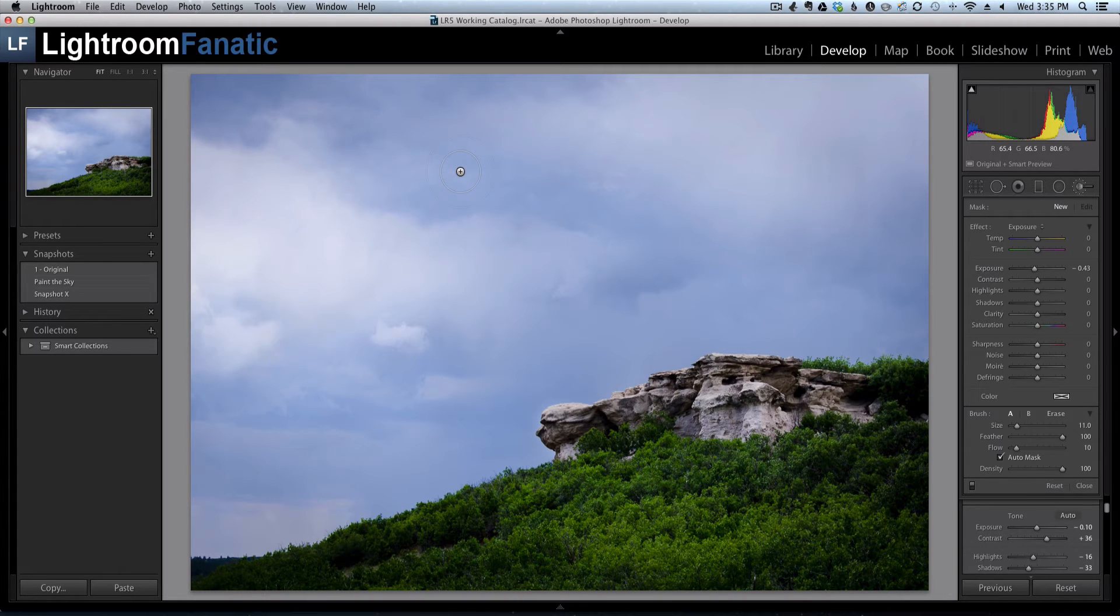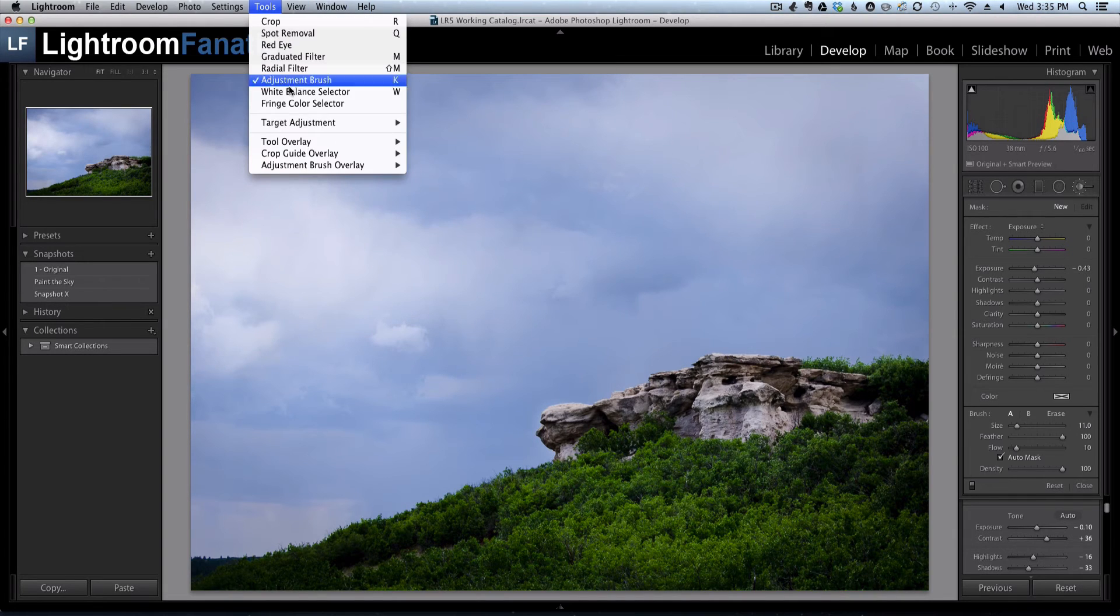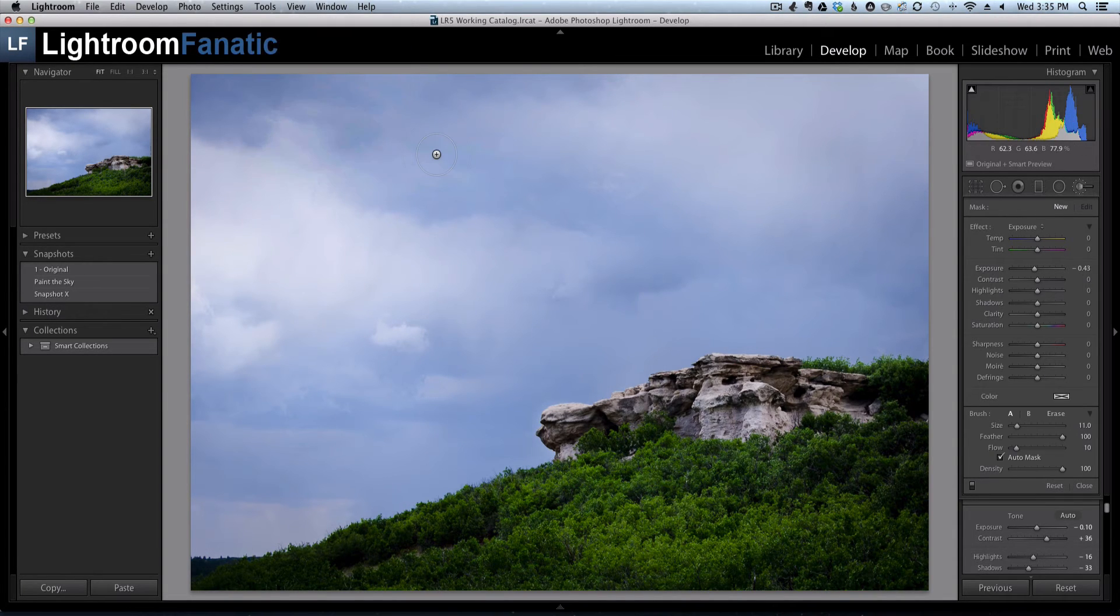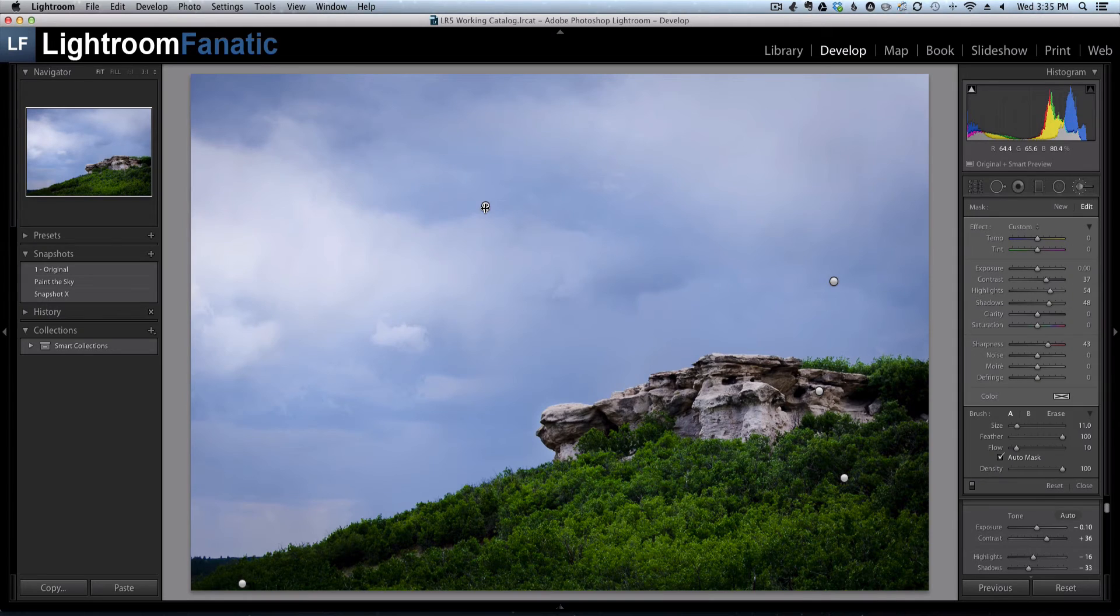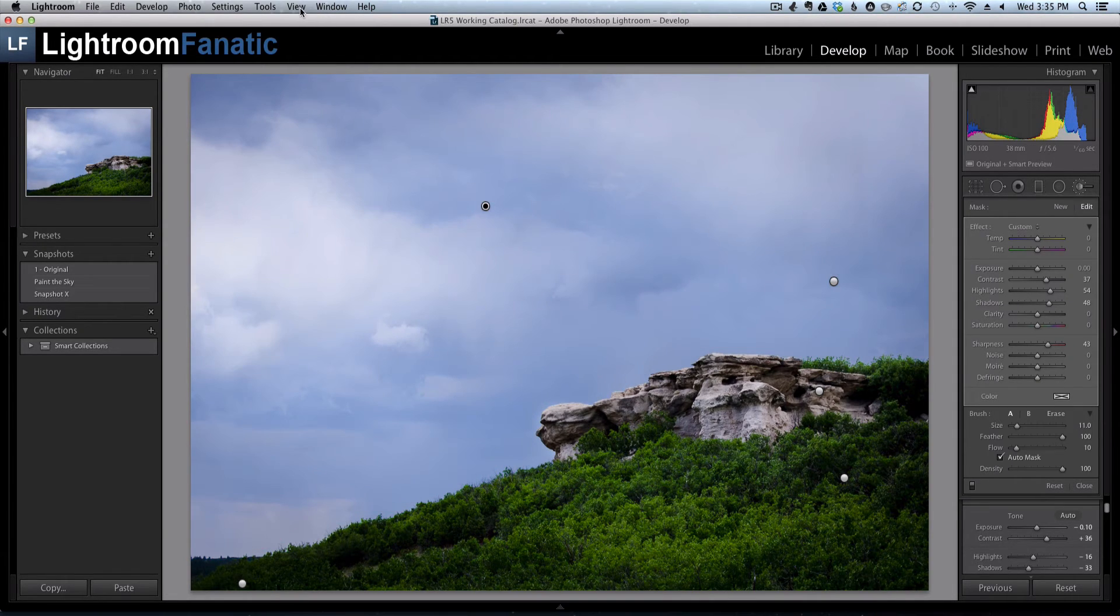Although if I added a new adjustment here, that pin by default would be selected. But I could go to show all of the pins. I could select one of them and you can tell it's selected because of the little black circle inside the gray circle.